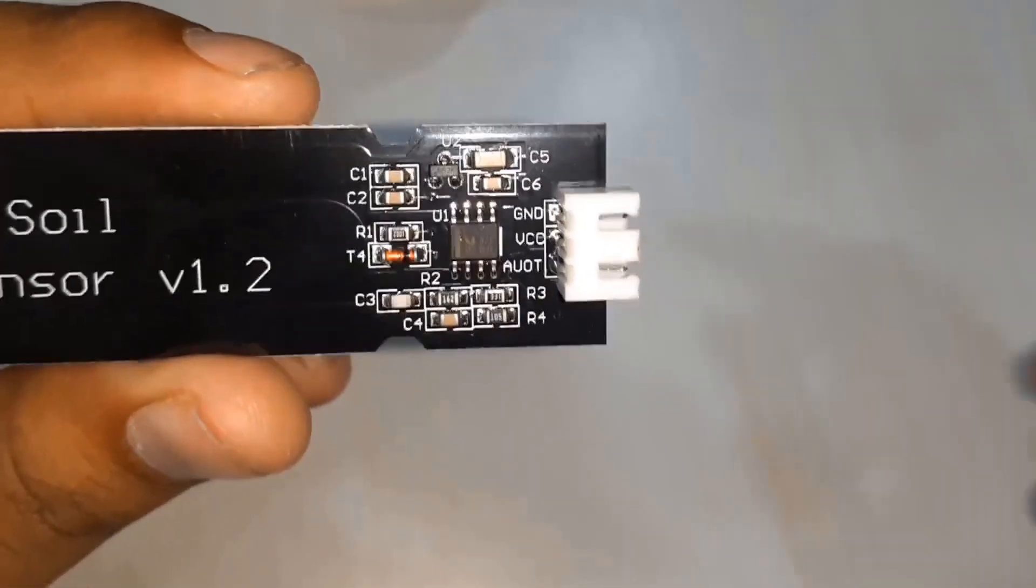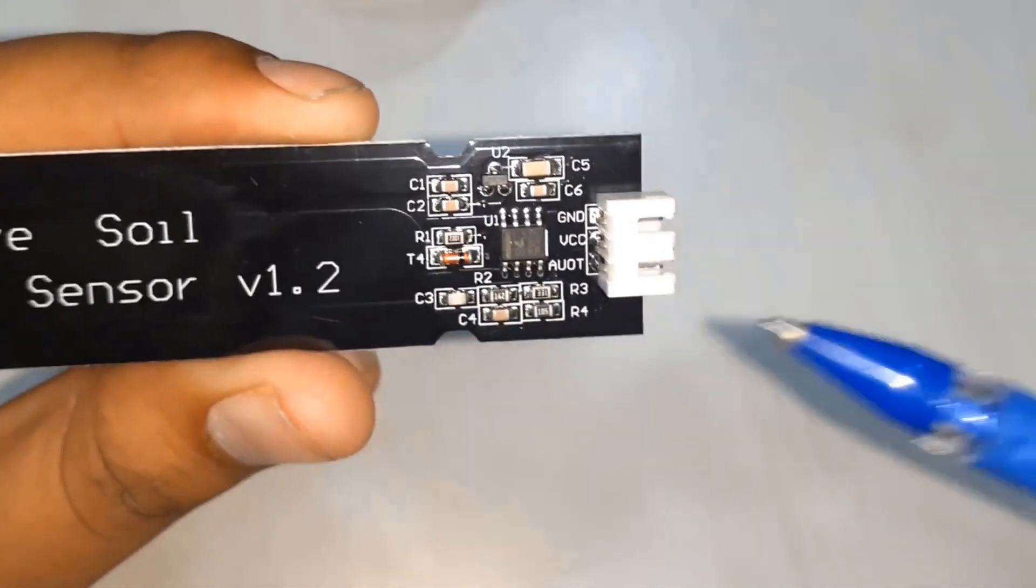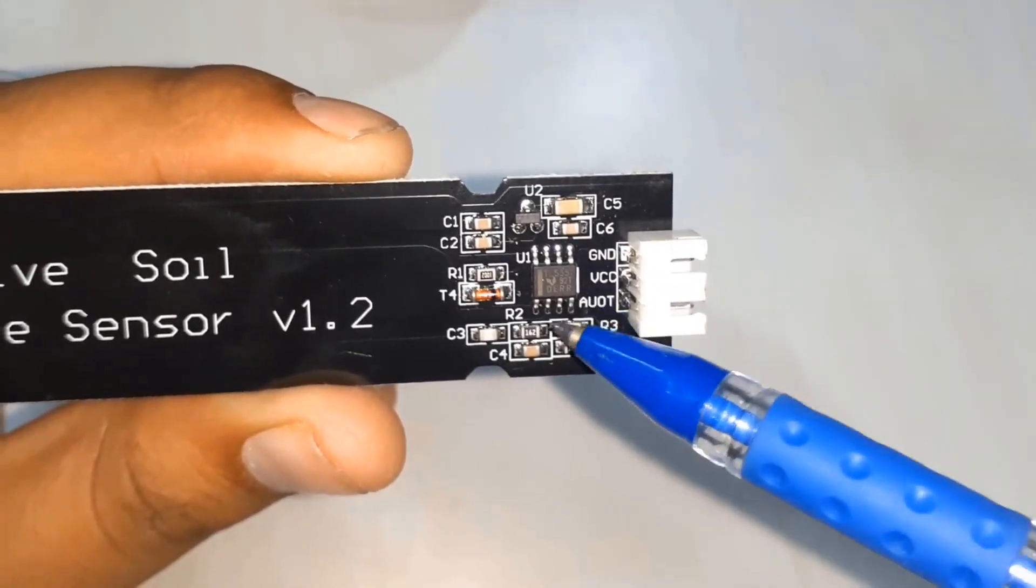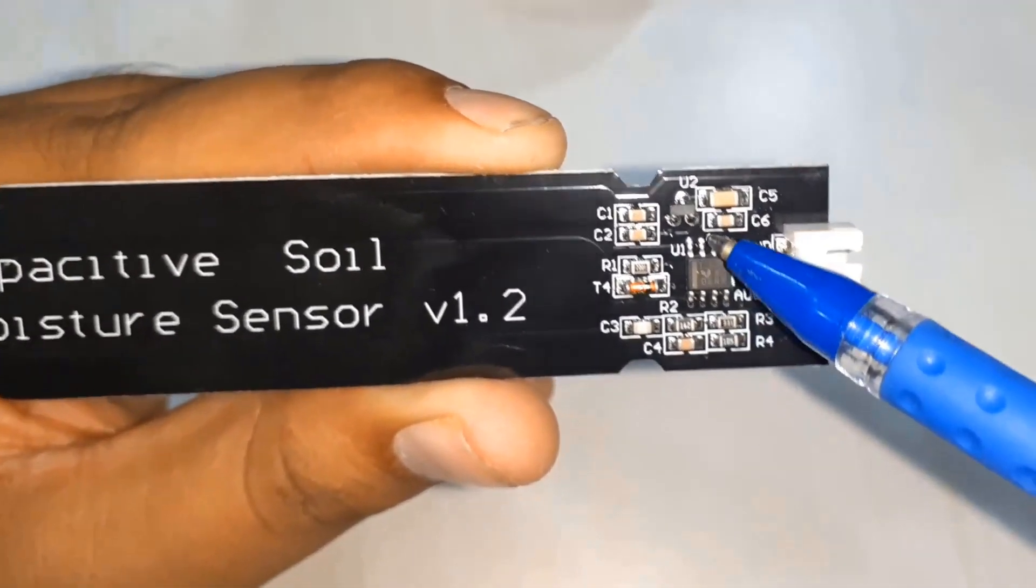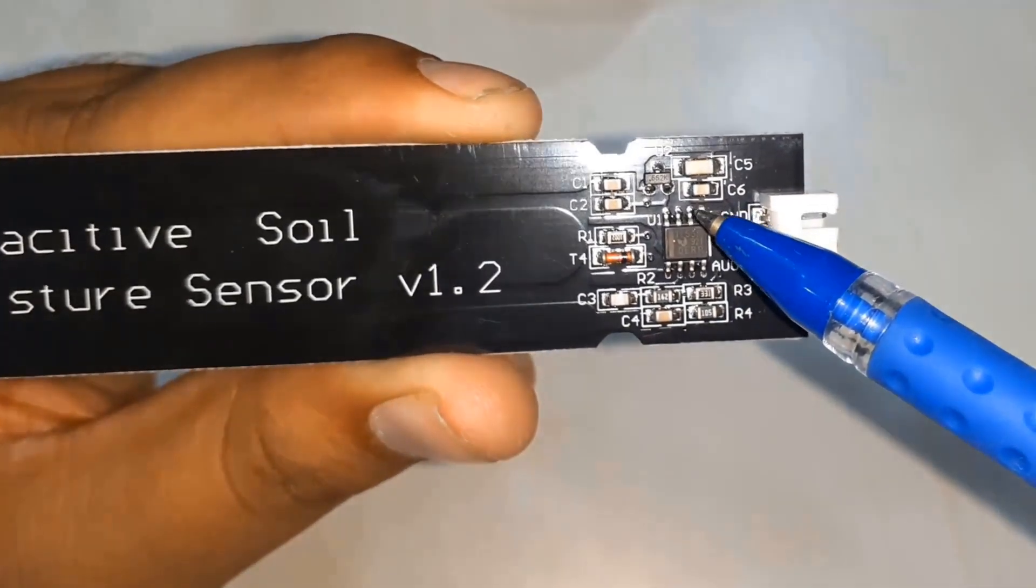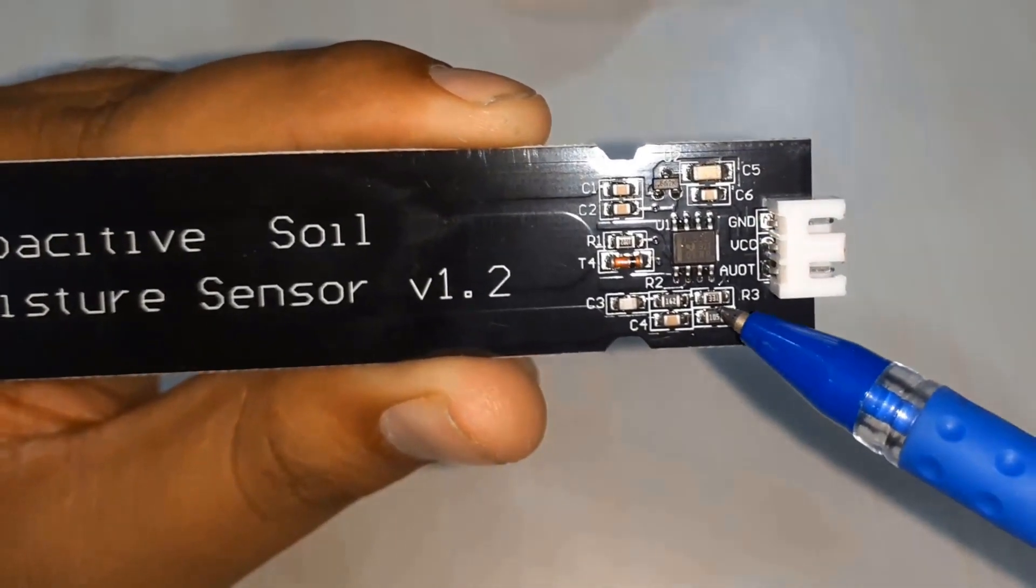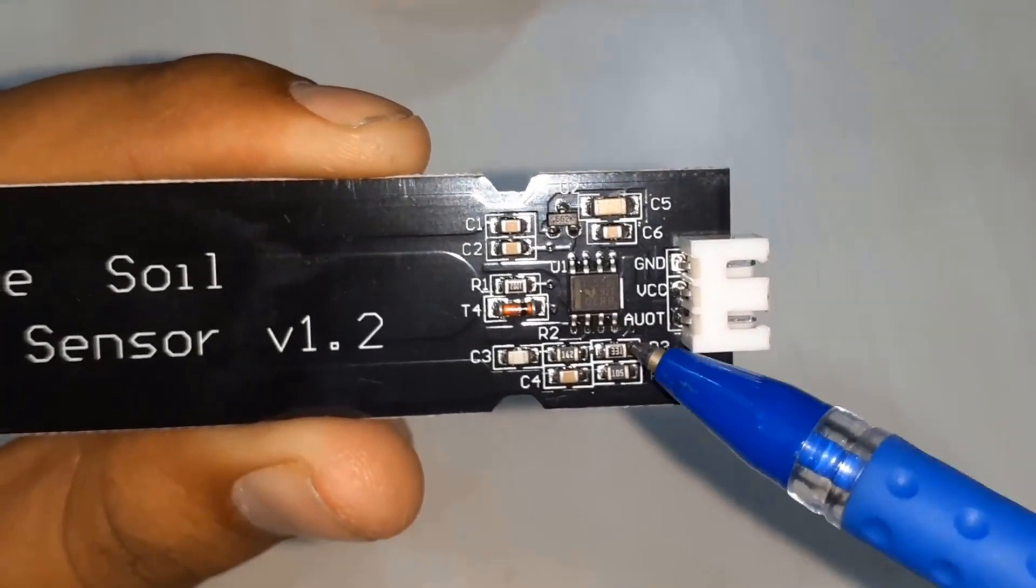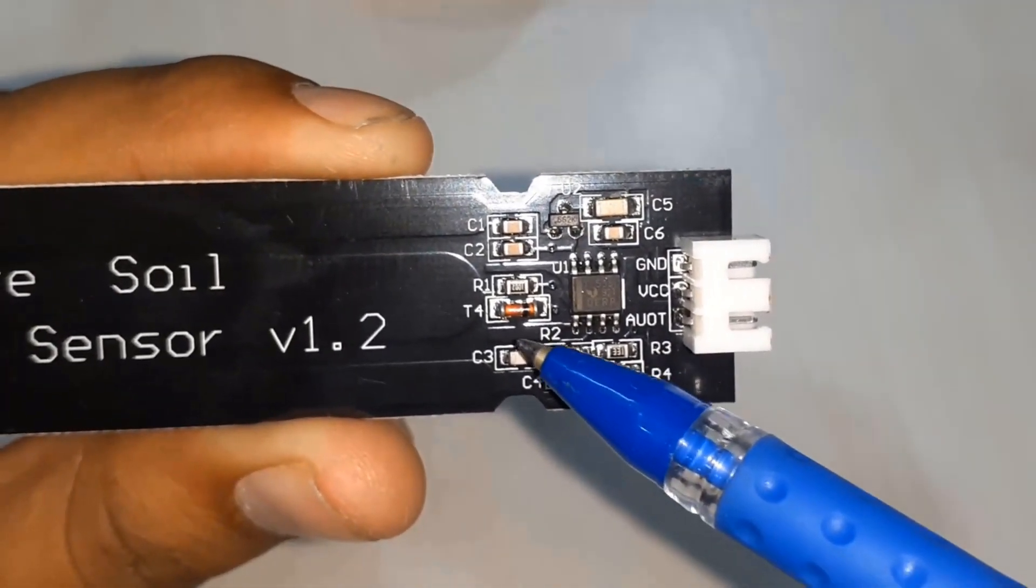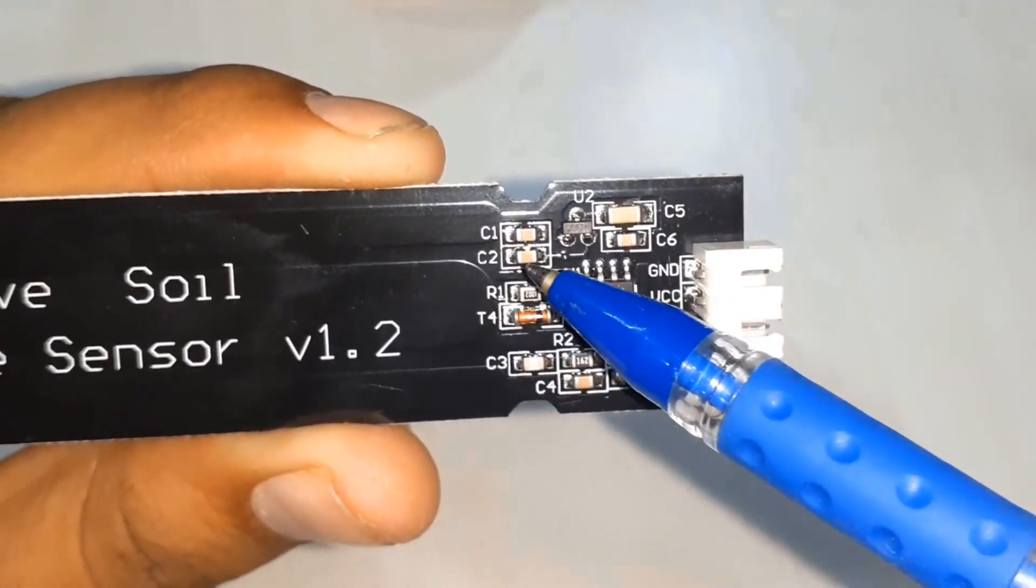You can see there is an IC, the IC is 555 timer and it's generating a frequency around 37 kilohertz. I have just measured it. You can see there are four capacitors that keep flat DC. Here you can see there is a diode and we have an RC filter with 10 kilo ohm resistor.